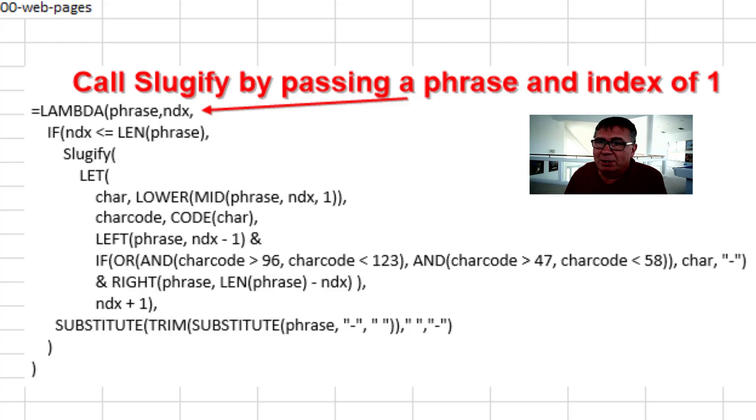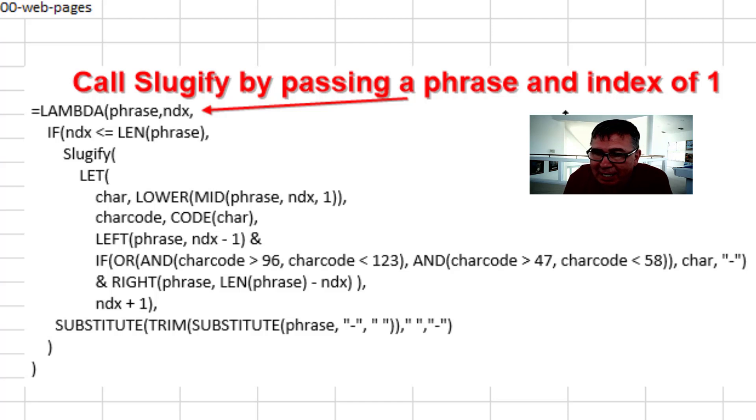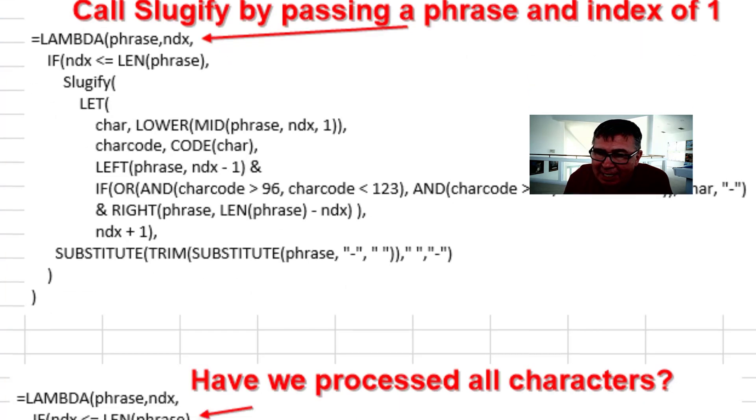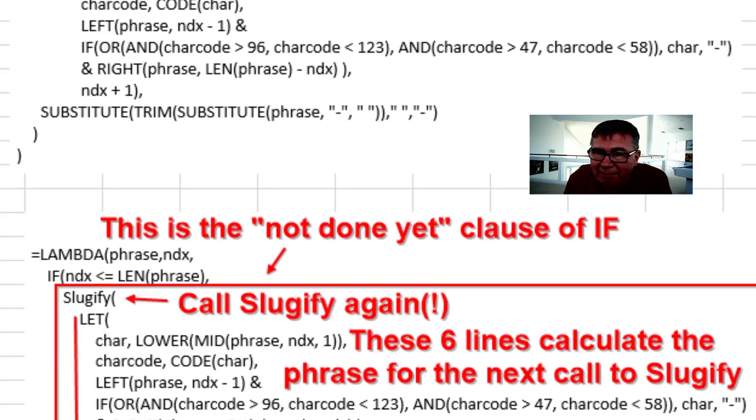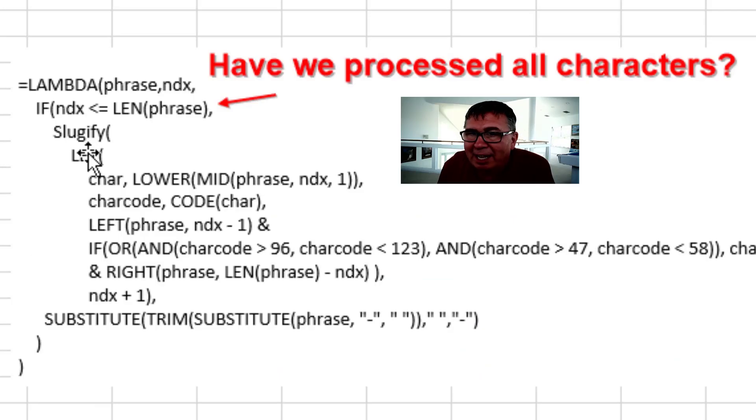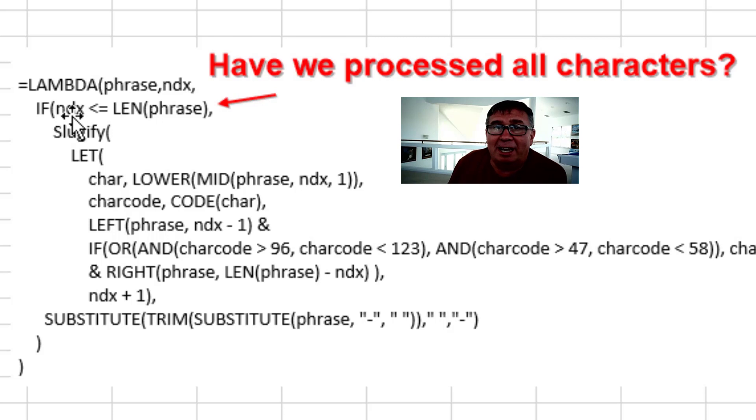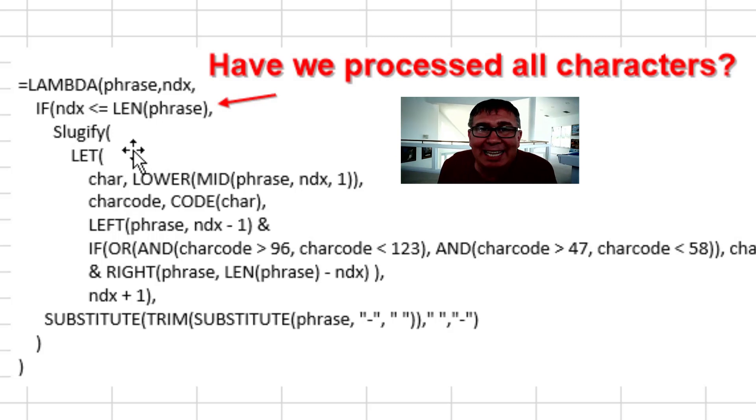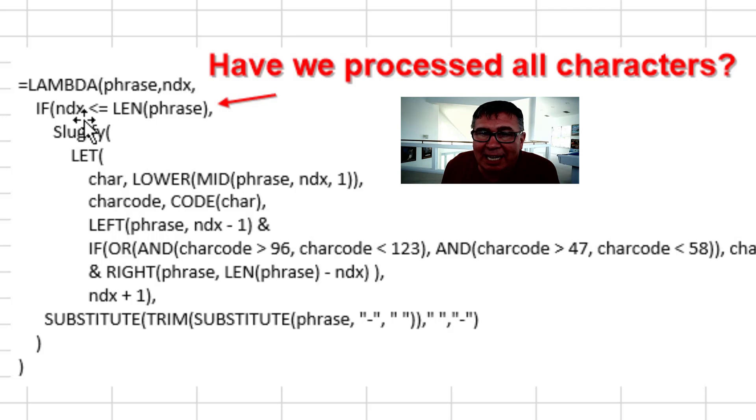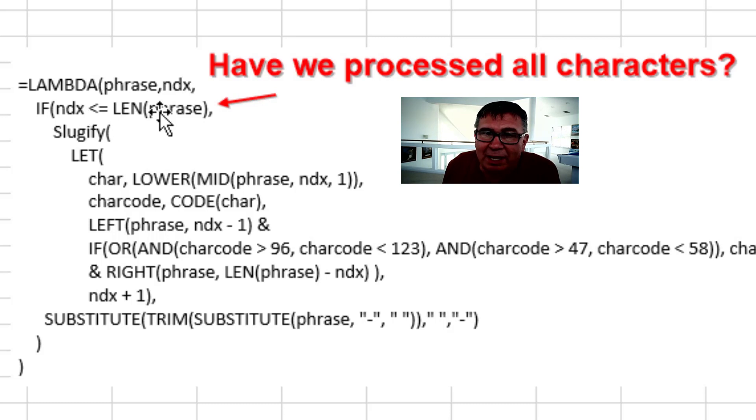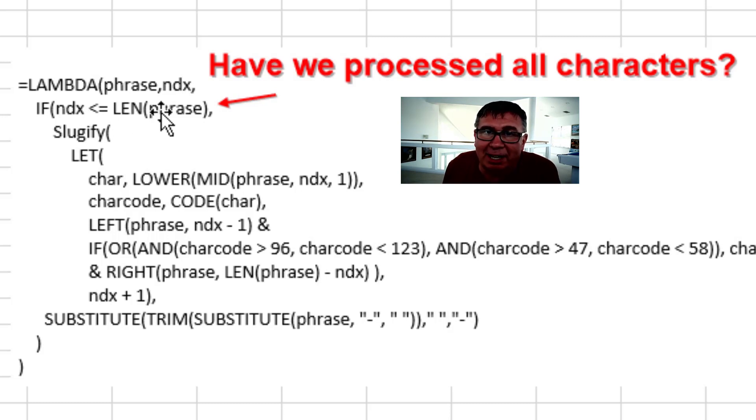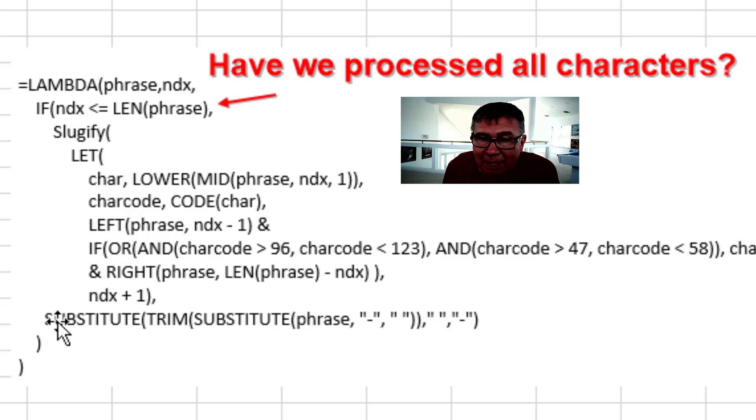So we call sluggify by passing a phrase and an index of one. And the first line of the sluggify is essentially at the end of my formulas. It's saying is the index, is that number one greater than the length of the phrase? And if it is, then we're going to come down here and bail out.